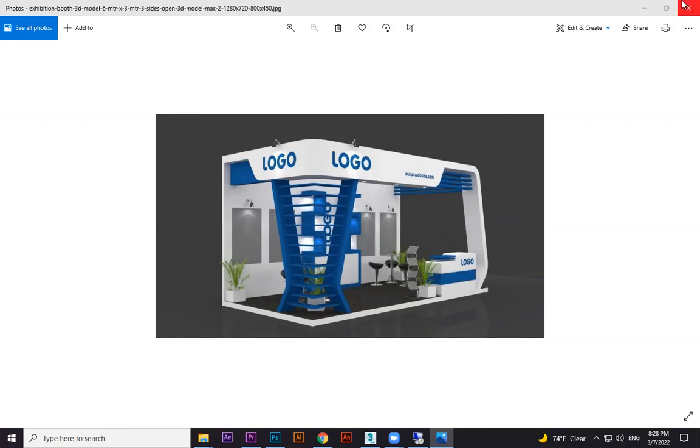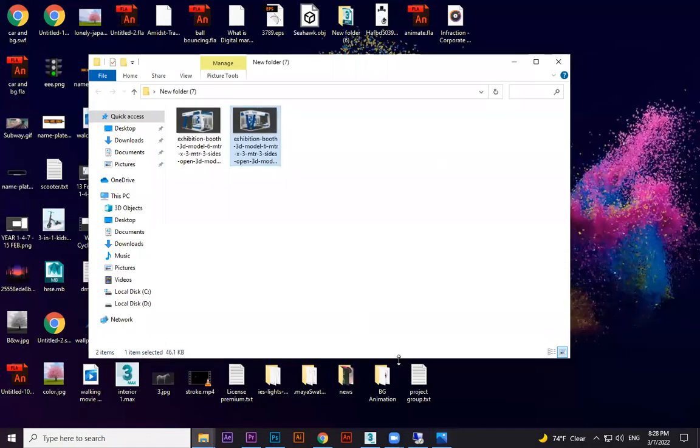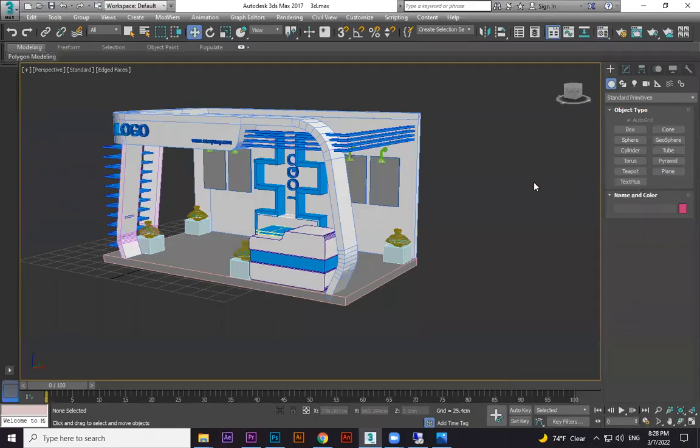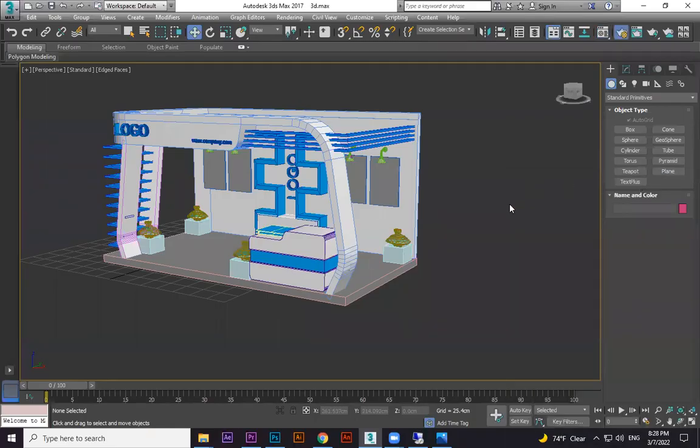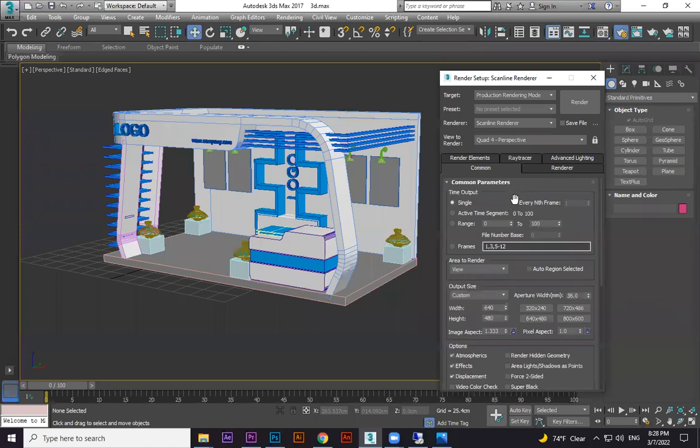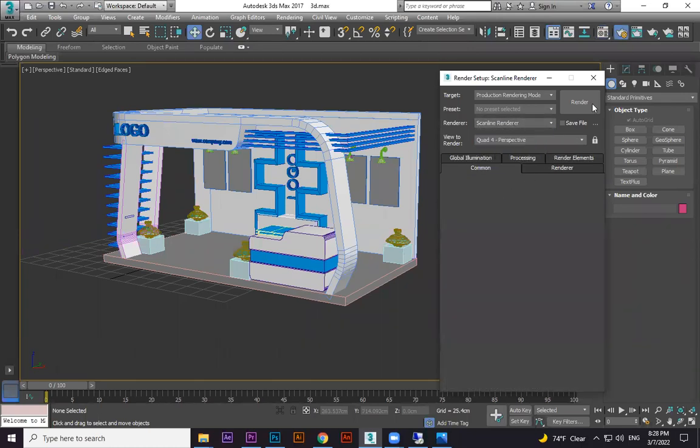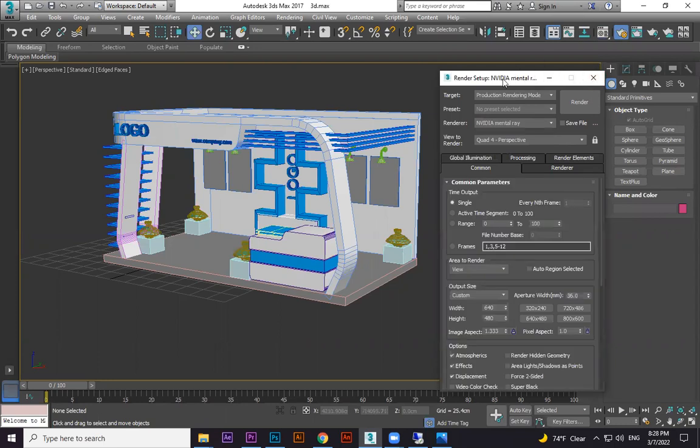Now we're doing material first. To do the material, we're changing the settings to Mental Ray. First, go to F10 on the keyboard, then change scan line to NVIDIA Mental Ray.